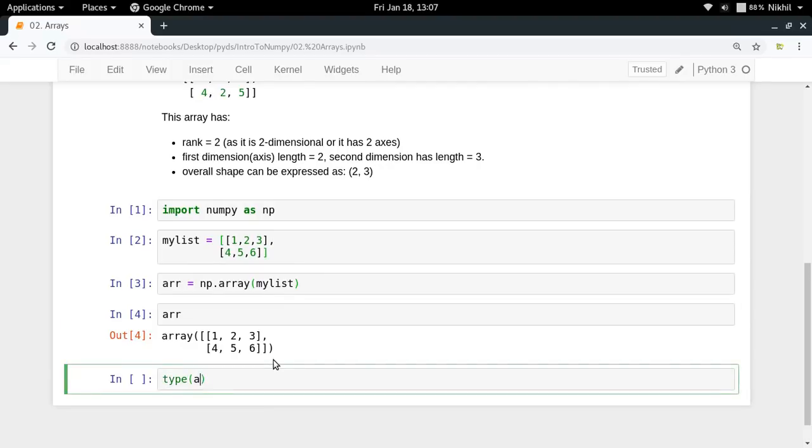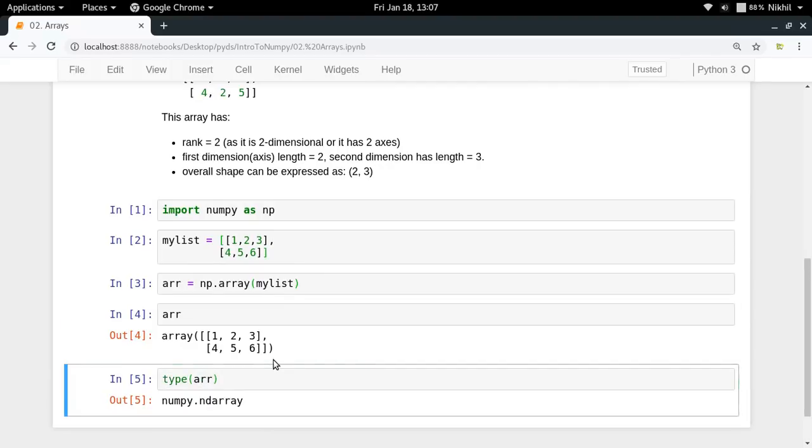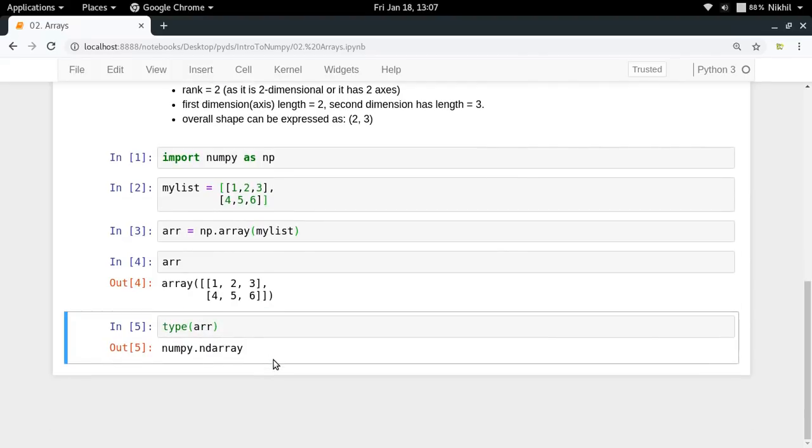What is the type of arr? It's an n dimensional NumPy array. N dimensional means n can be anything, which means that I'm referring to it as a multidimensional array.